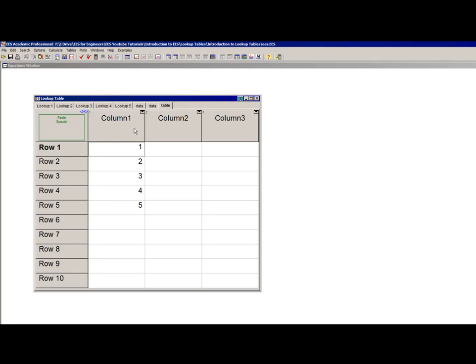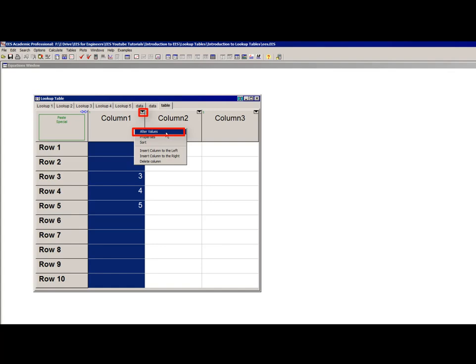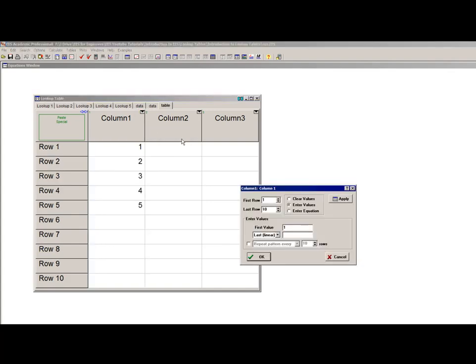Alternatively, the values in a selected column can be entered, cleared, or changed by either selecting this triangle icon or by right-clicking on the column header and selecting Alter Values. Either option will bring up this Alter Values dialog. If you select Enter Values and then indicate the pattern you'd like to use—here I have set up the dialog so that I'll get values ranging from 0 to 10 in equal increments.